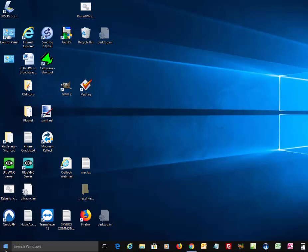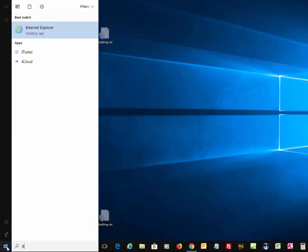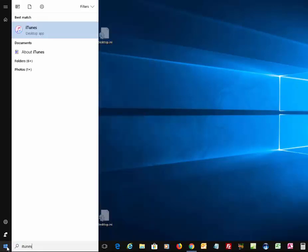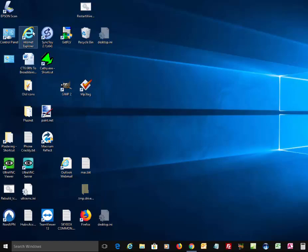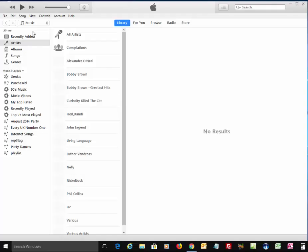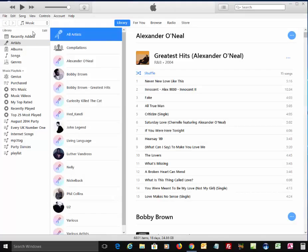So first of all, we click on the start button in the bottom left-hand corner of the screen and then type iTunes. And then under best match, it should say iTunes desktop app. Left-click this once. Let iTunes load. This might take a while.